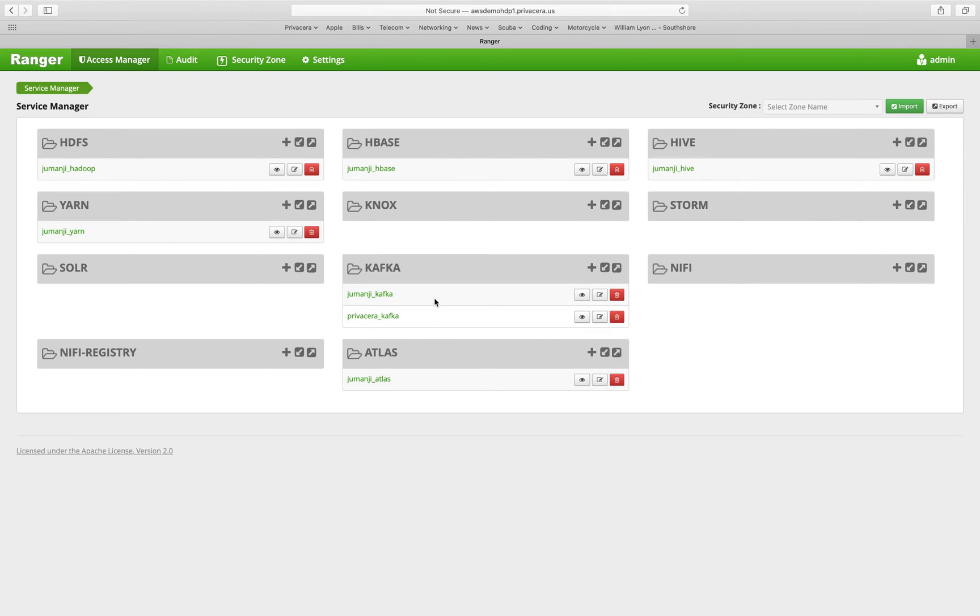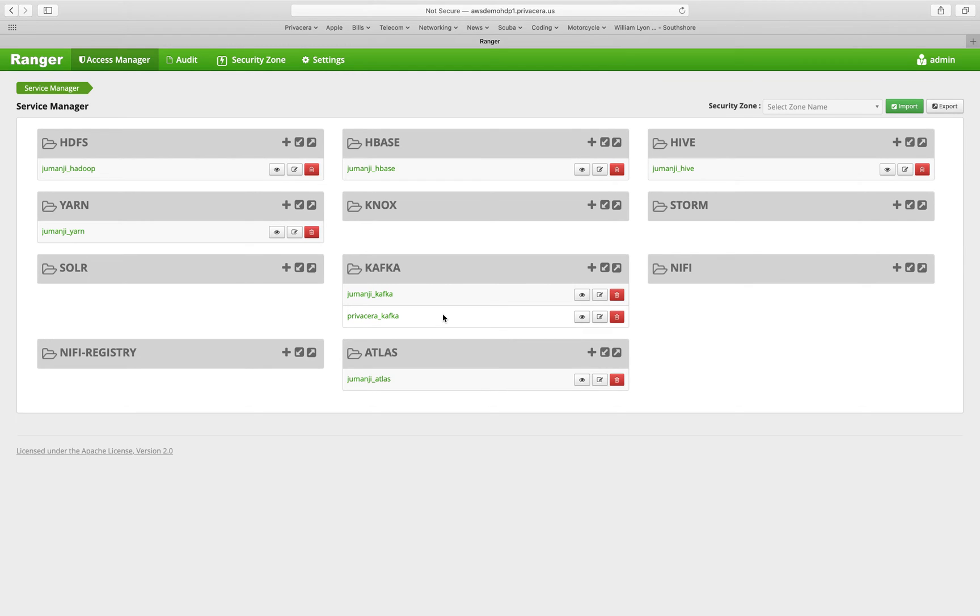And you can see for another one, we have multiple services defined. So you might want to create different service definitions if you need to logically segment policies across different service installations.